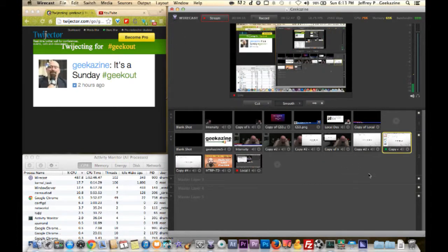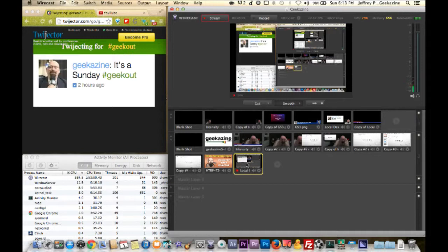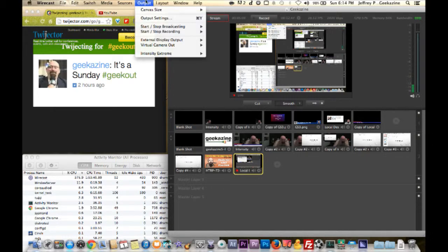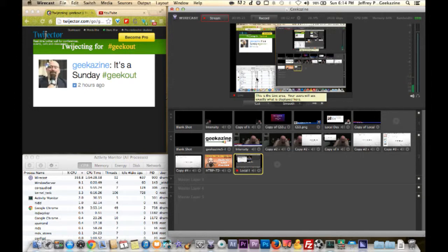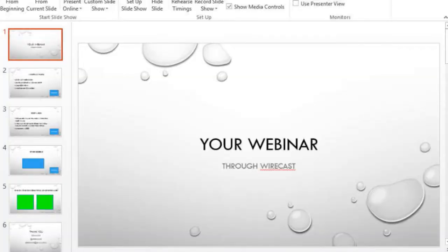You tell everybody your webinar is at noon, then start your stream. We haven't talked about streaming yet but we will in the next episode. When you go to Output > Output Settings, you can set up your stream — in this case I'm streaming to YouTube. You can hit that button to start the stream, or you can record it and bring it into Wirecast to play during the stream later.